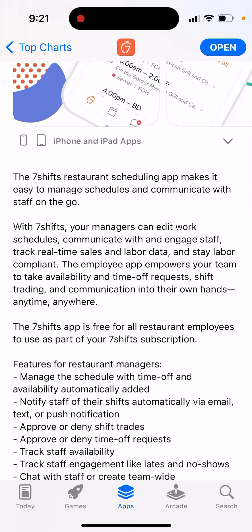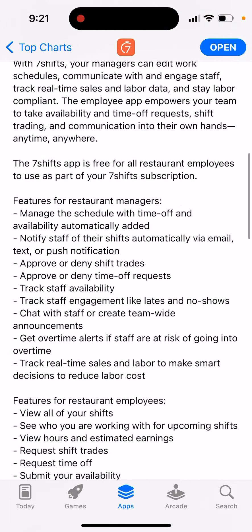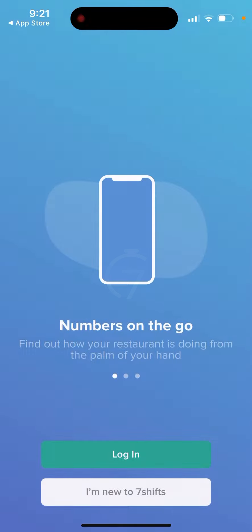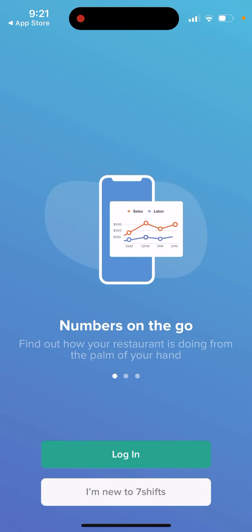Seven Shifts app is free for all restaurant employees to use as part of your Seven Shifts subscription. Some of the features include managing schedules with time off and availability automatically added, notifying staff of their shifts automatically via email, approving or denying shift trades, approving or denying time-off requests, and tracking staff availability.